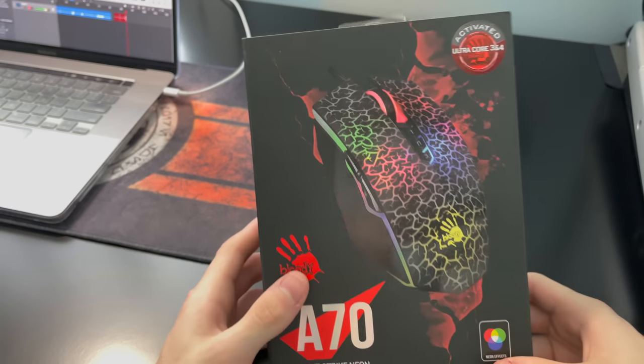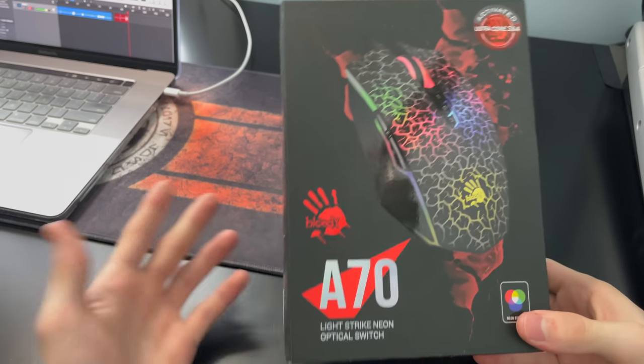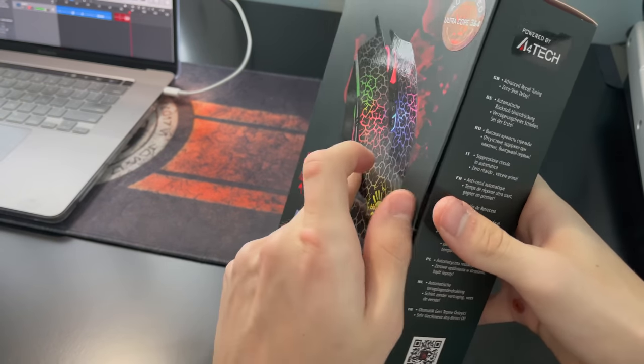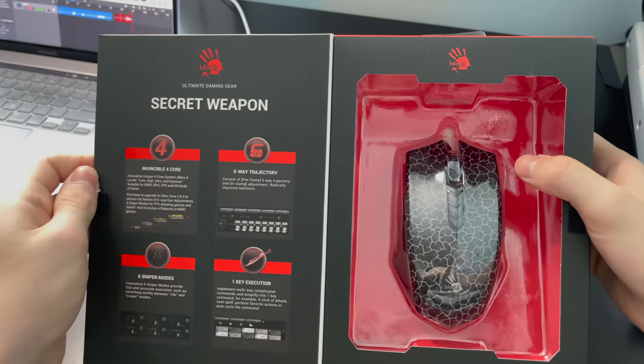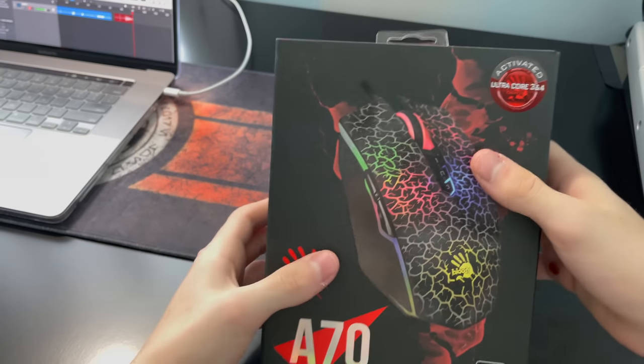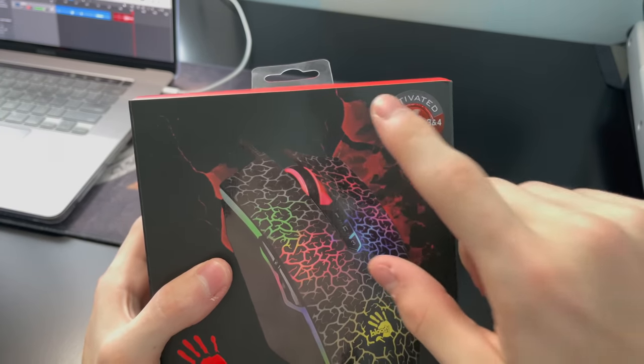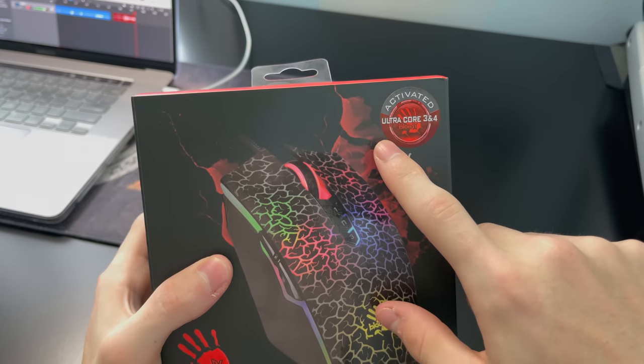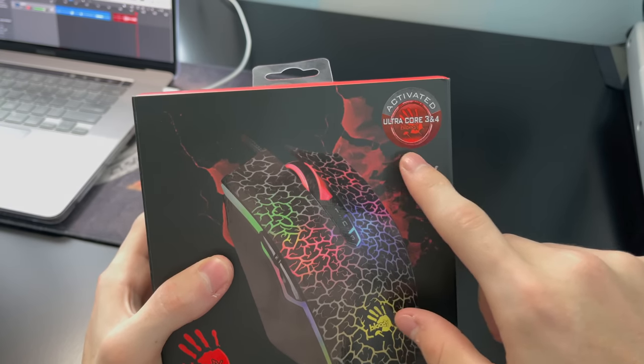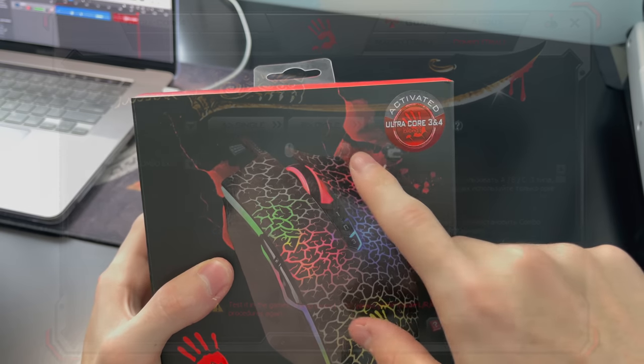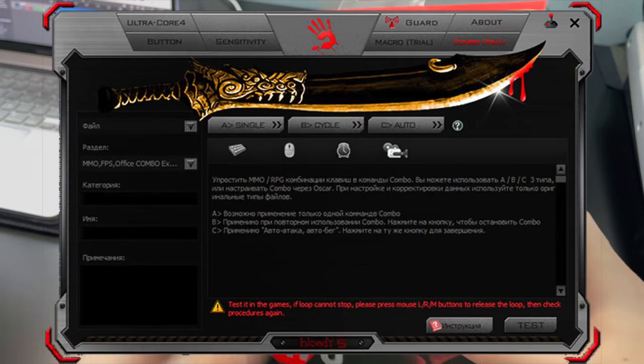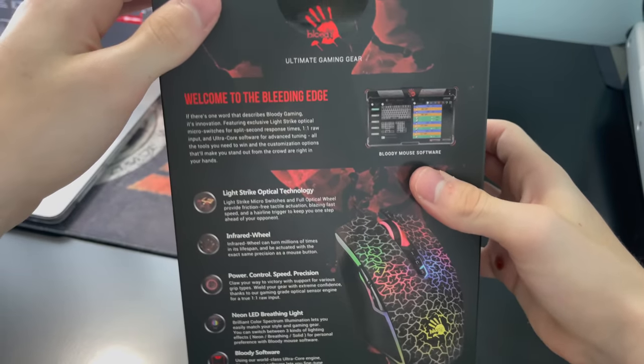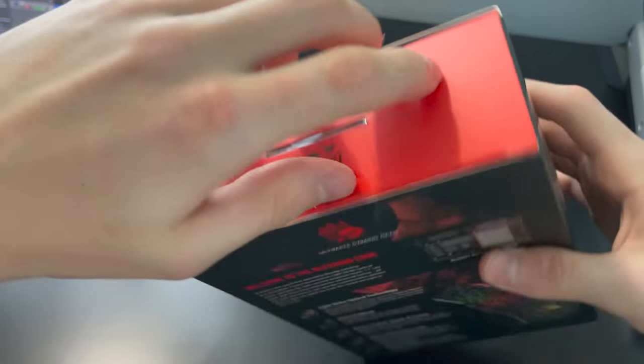Let's get right into the unboxing now. This box is just like any other bloody product box. It's got a display case right here where you can clearly see the mouse. And what's really nice is this model came with UltraCore 3 and 4 already activated, so we do not have to pay for that software. This is the weird bloody hacking software that comes with it. Here's the back. Let me just open this box.